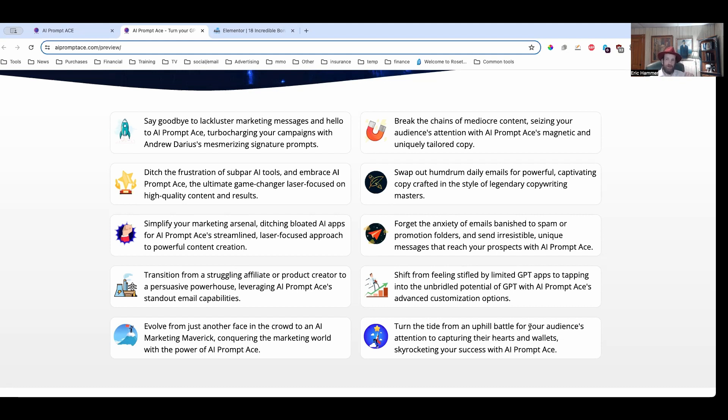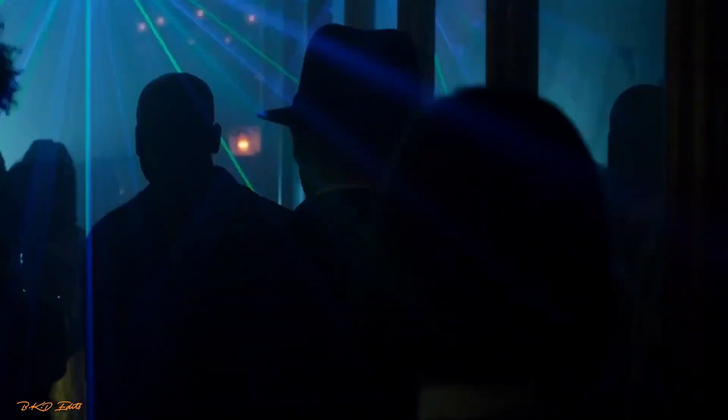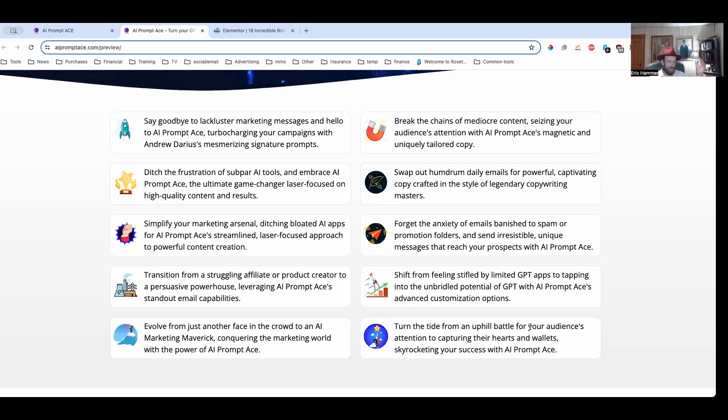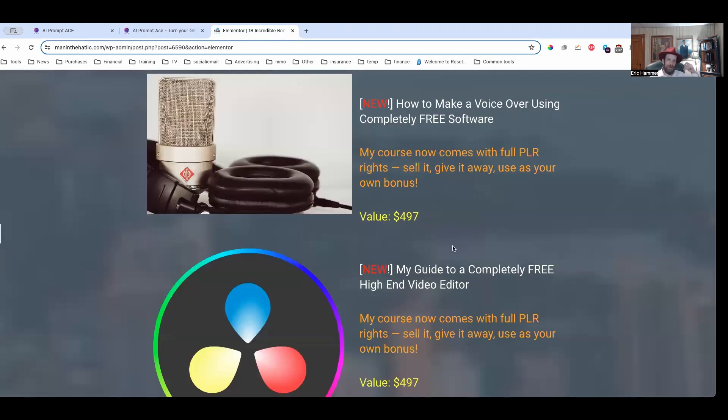Now I'm going to show you how it works in just a moment. Before I do, I did want to tell you about my custom bonus, because as always, I do have the best custom bonuses in the industry. After all, I am known as the man in the hat.